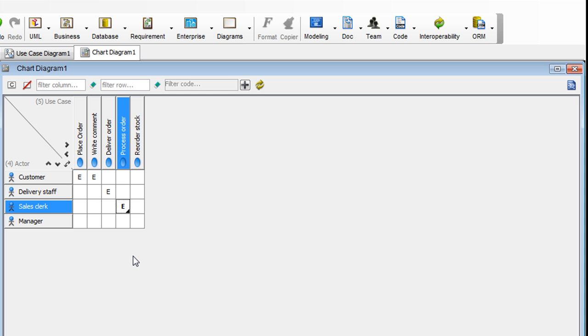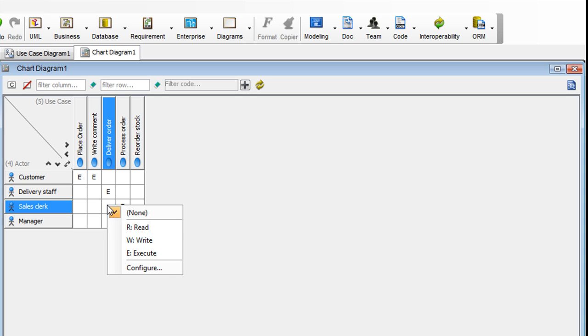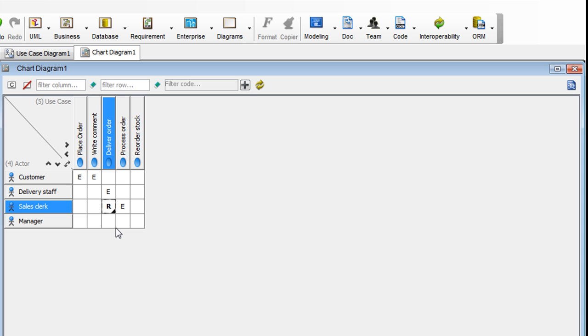A sales clerk may also need read access to orders. So we would go to the cell here and right-click on it. Select Read to give read access.